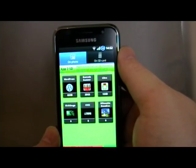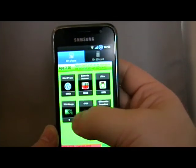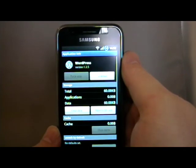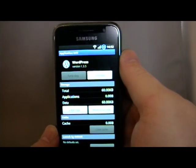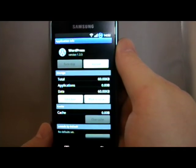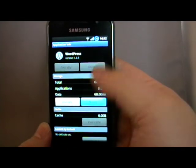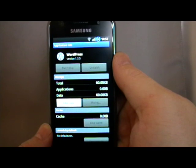So I'll come back to the ones on the phone. Let's say I'm going to move WordPress — I just tap on it, it opens straight up to the Application Info page, and I just tap Move to SD.